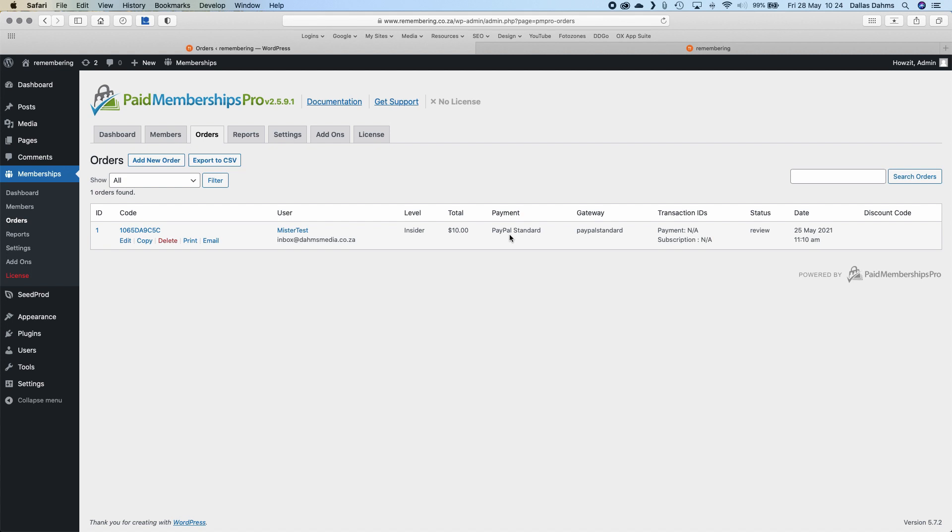The gateway I'm using is PayPal Standard. There's a bit of a story — the plugin developers don't like it and are trying to force everybody to use PayPal Express, which requires a PayPal business account. I really don't want to look into that right now, so I've opted for PayPal Standard, which I've used for many years and it works just fine. If it comes to the point where I have to use PayPal Express or something else, I'll investigate that.